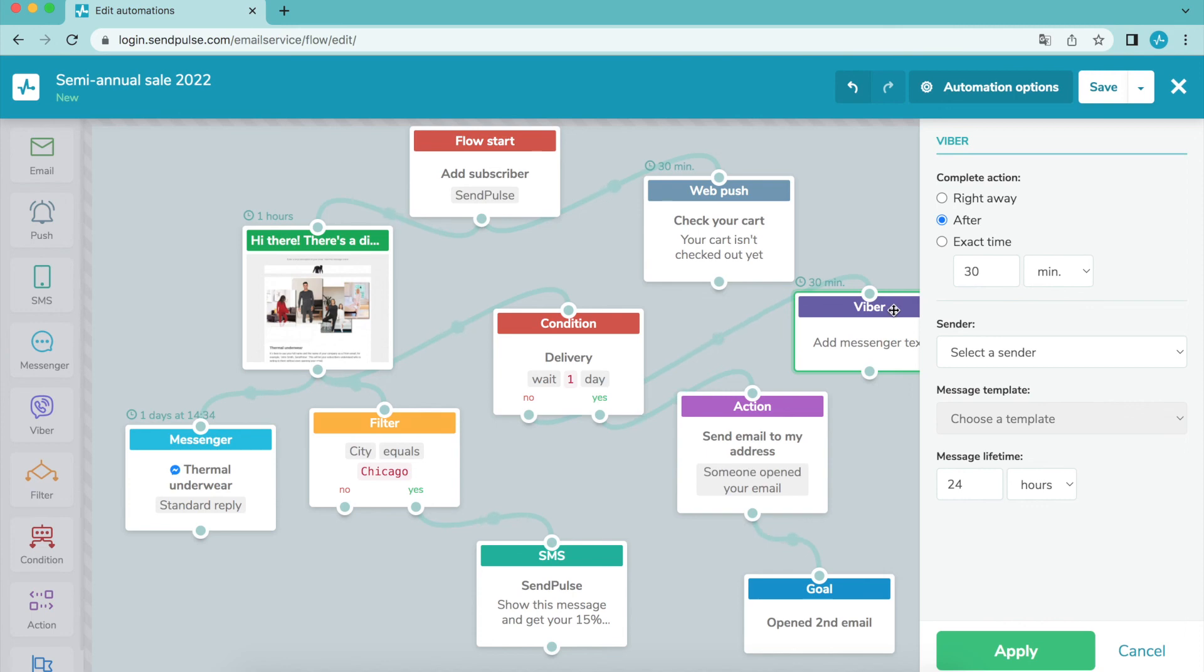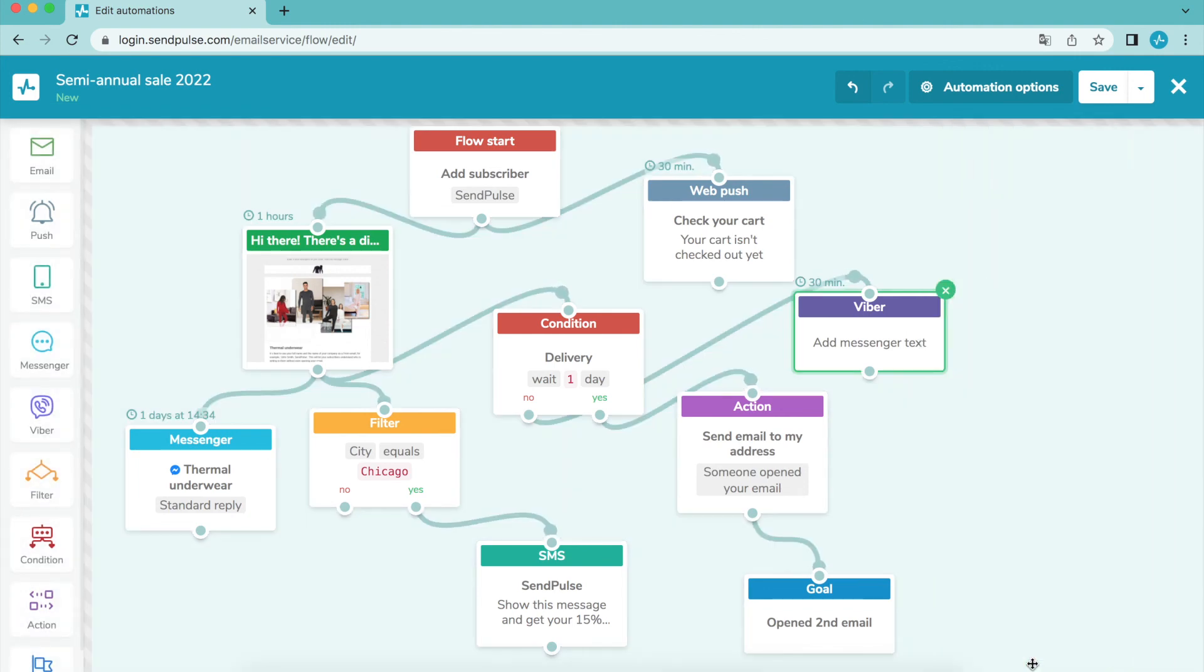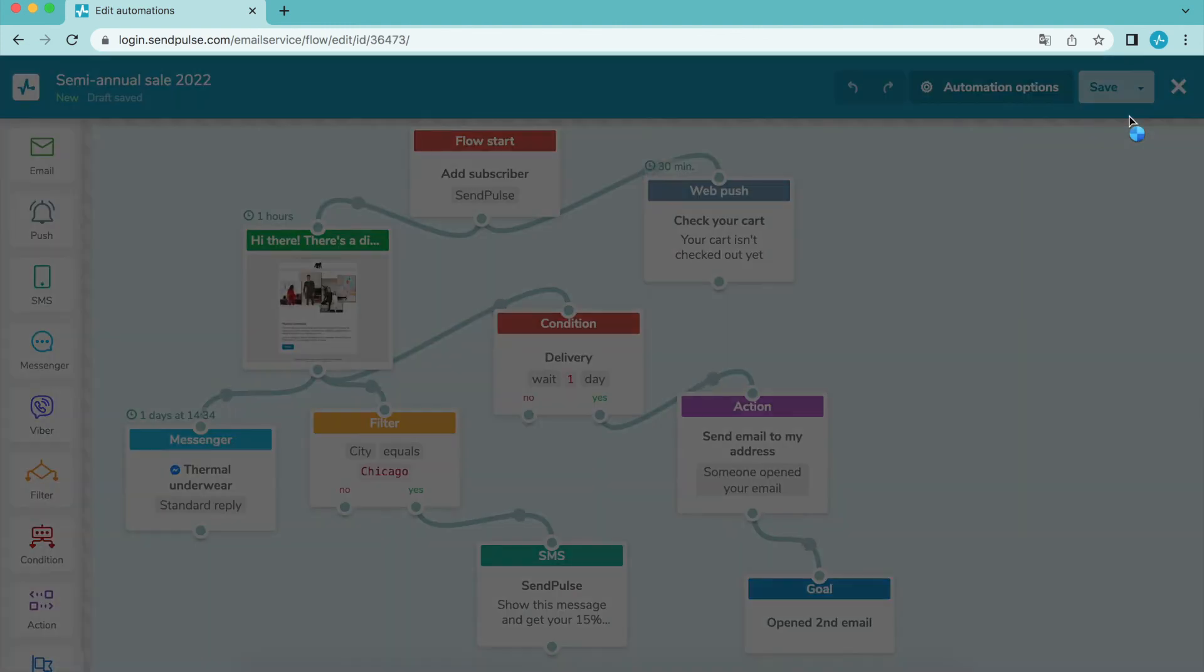Drag the Viber element to the flow, connect it to the element after which you need to send the message. Click Save and Exit.